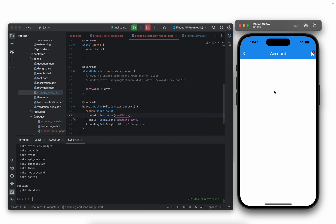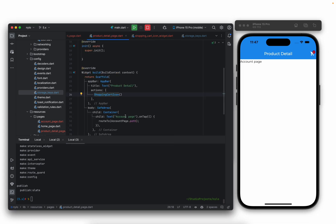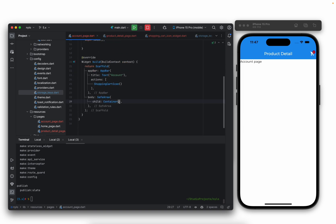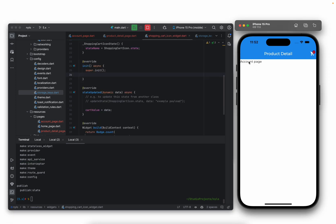Let's imagine we want to update the cart from the account page and also update the product detail page without reloading the whole page. On the account page, let's add a new button. What's important is that you use the updateState function and pass in the state you want to update — in this case, your shopping cart icon state — then set the data. If we go to the account page and update quantity, you'll see we get two. If we head back, we also see two. So that's matching up.